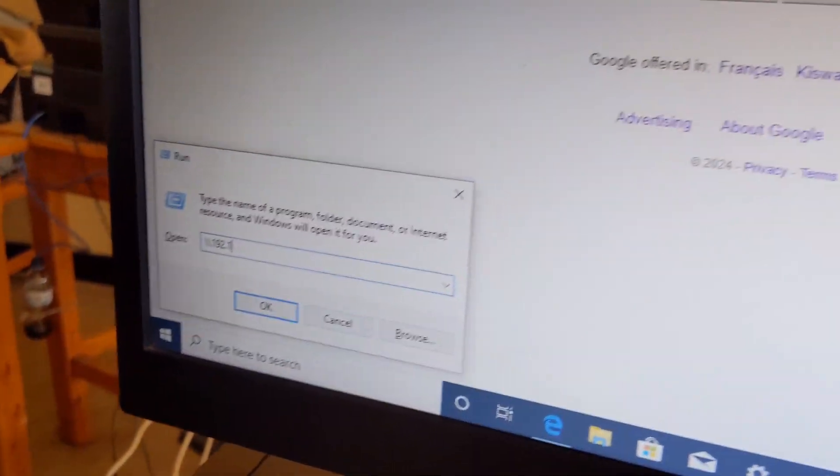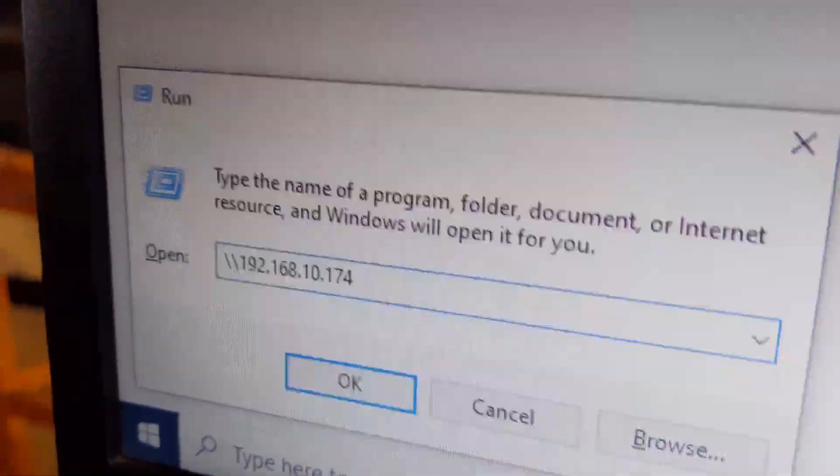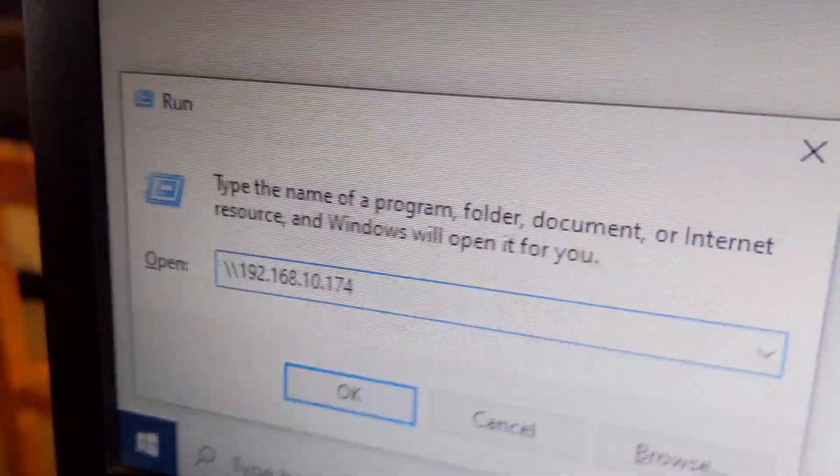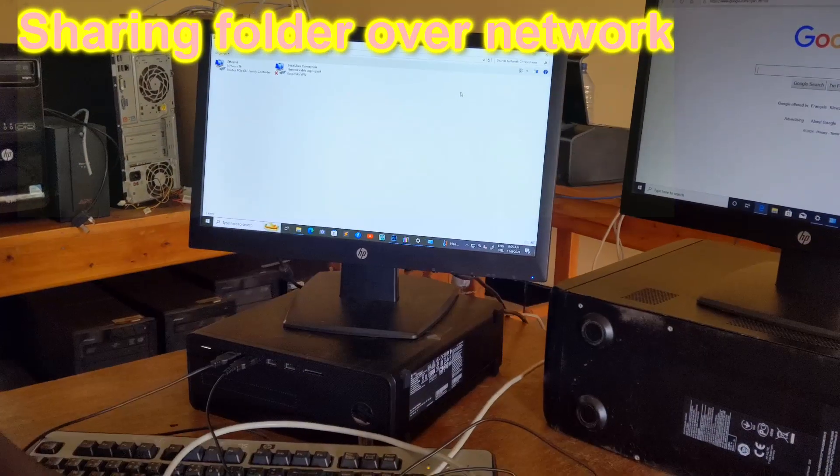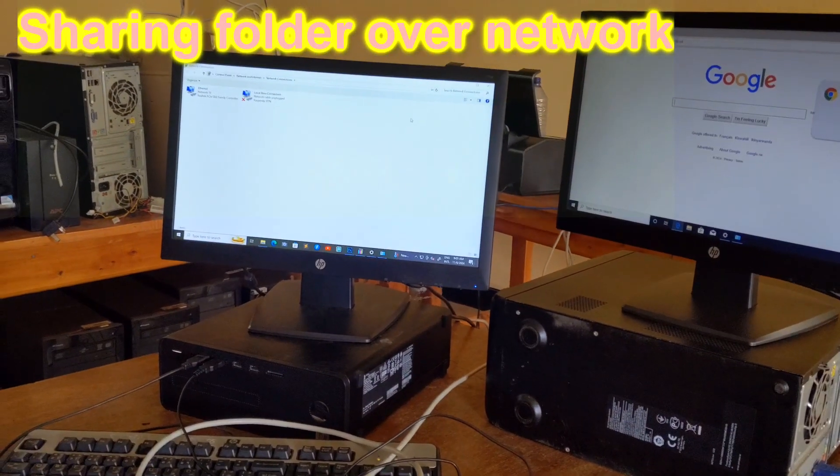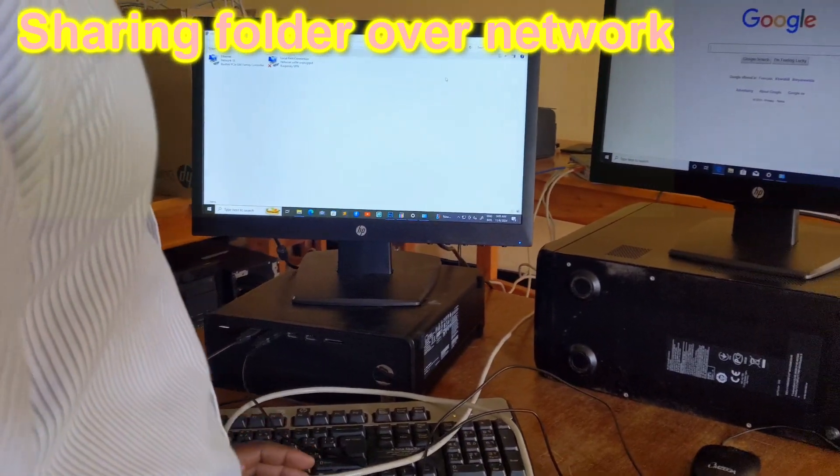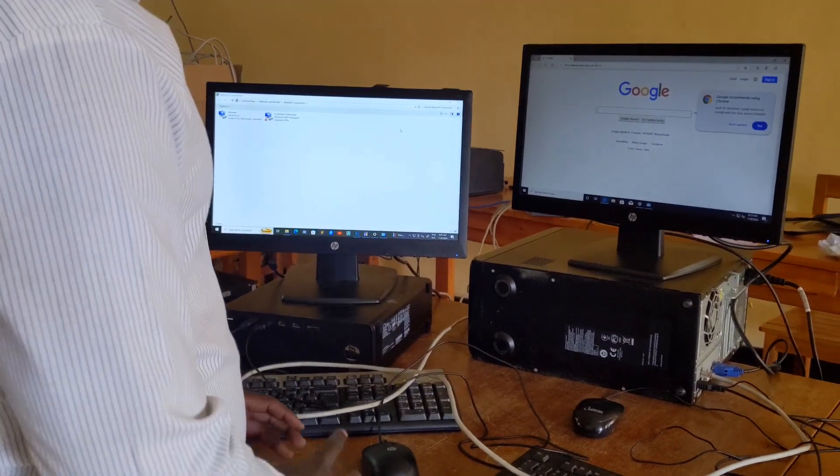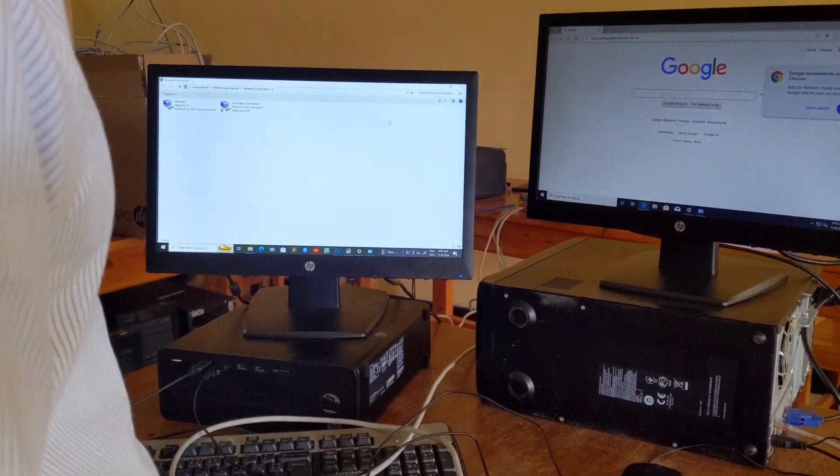For the previous video we configured local area network. I'll show you how can you share or how can you create folder shared on network.